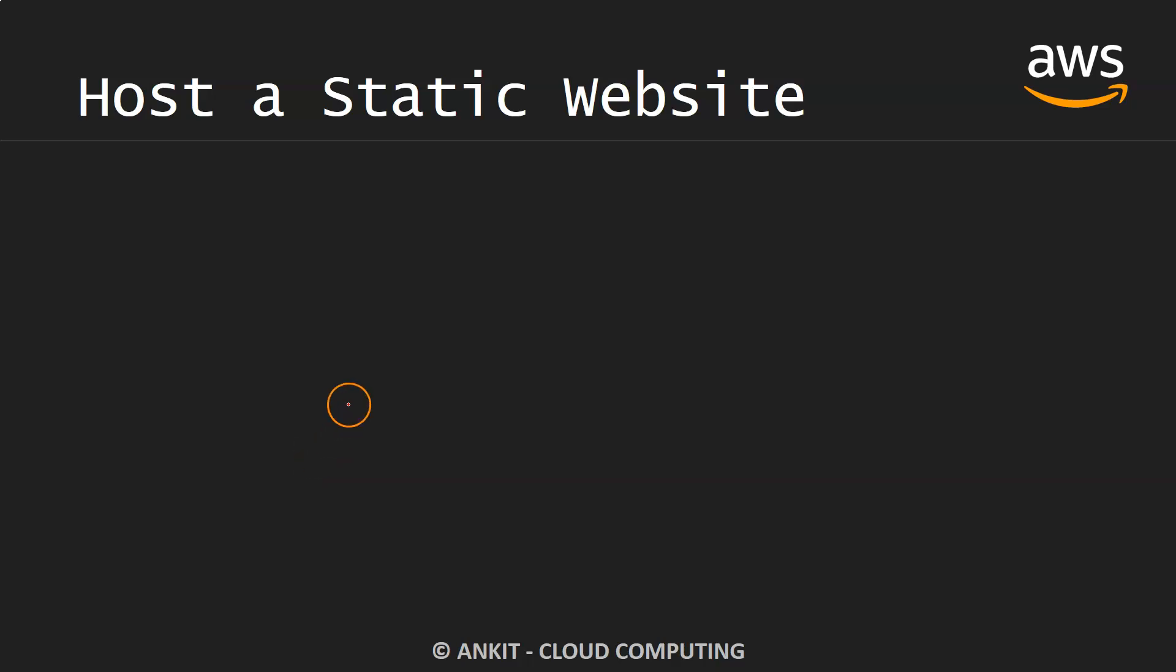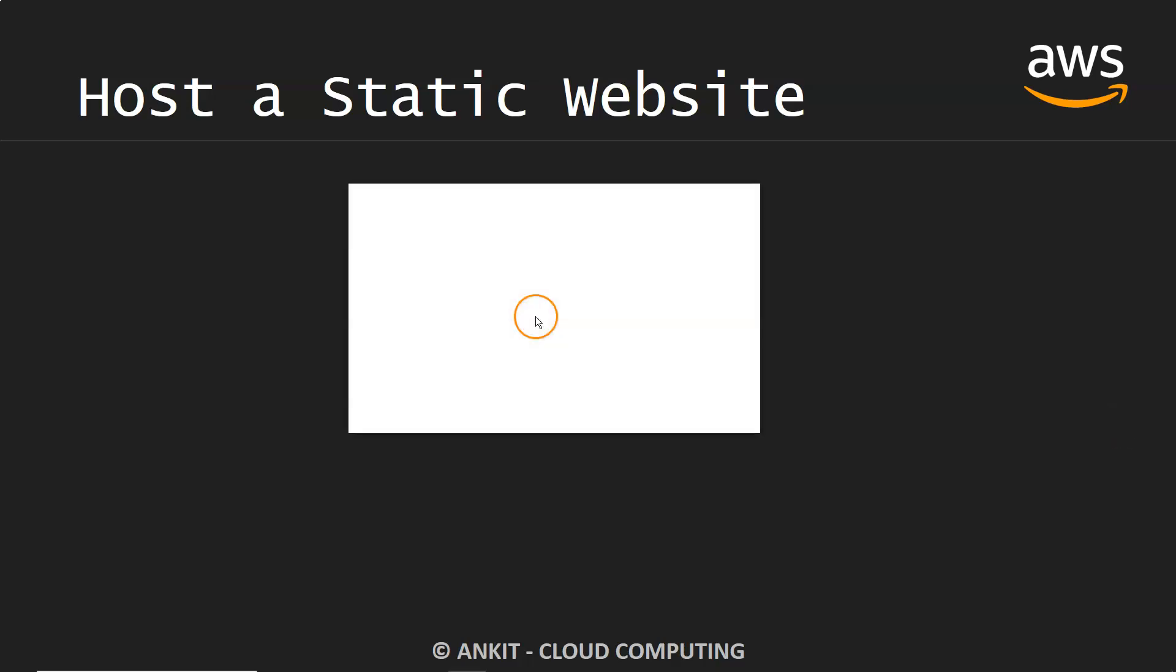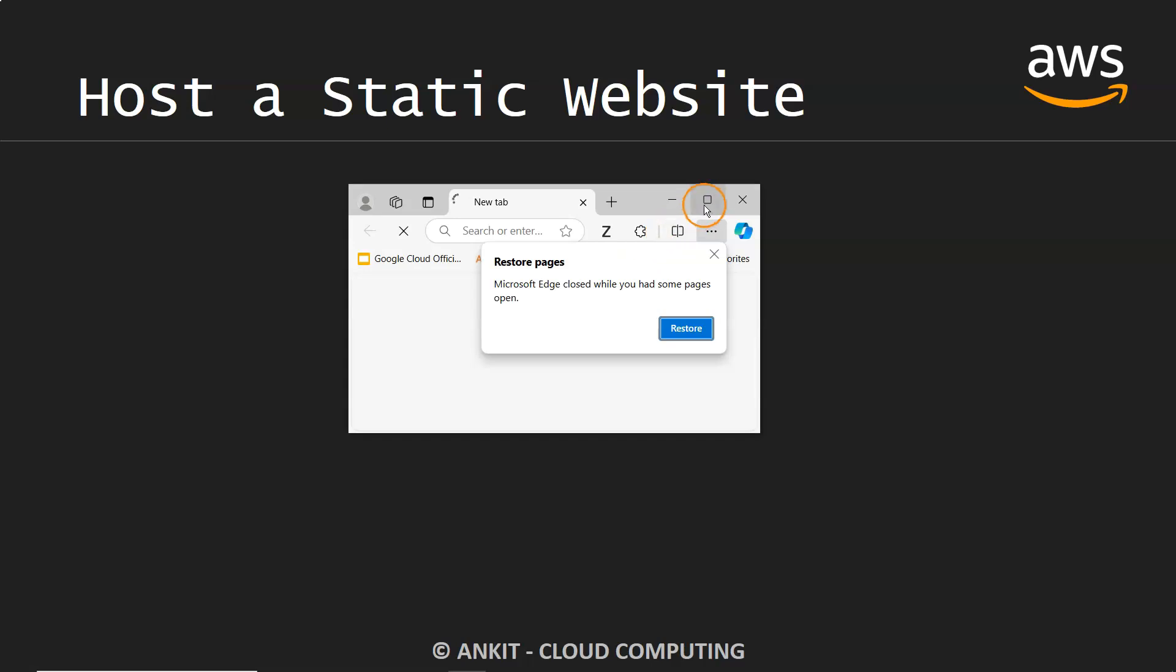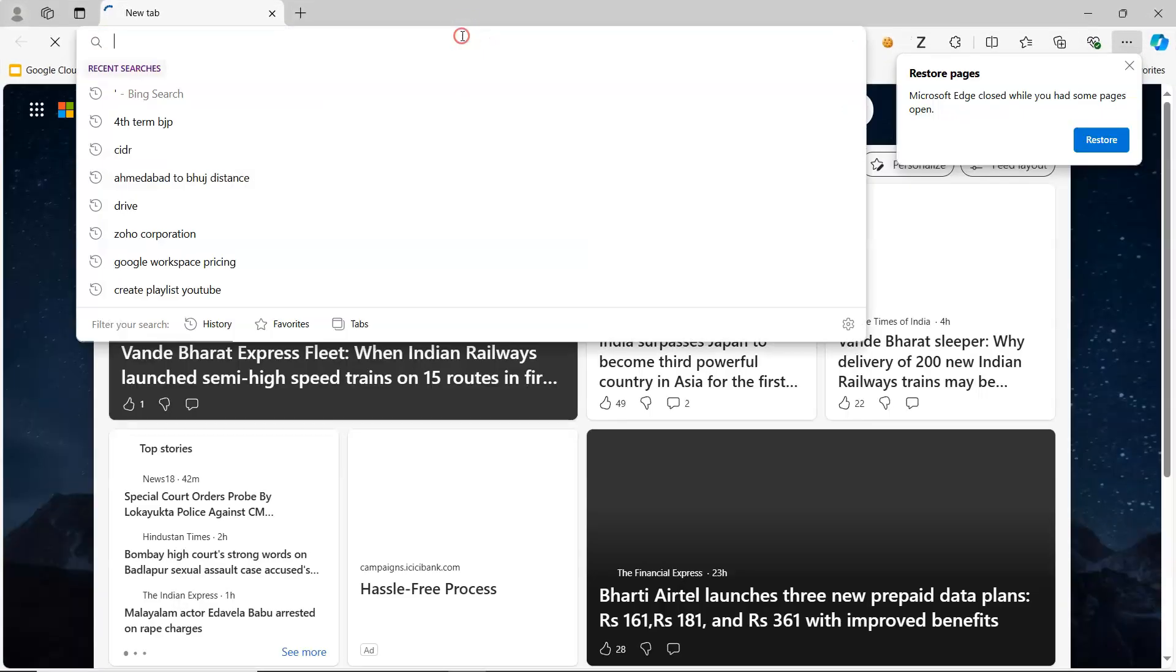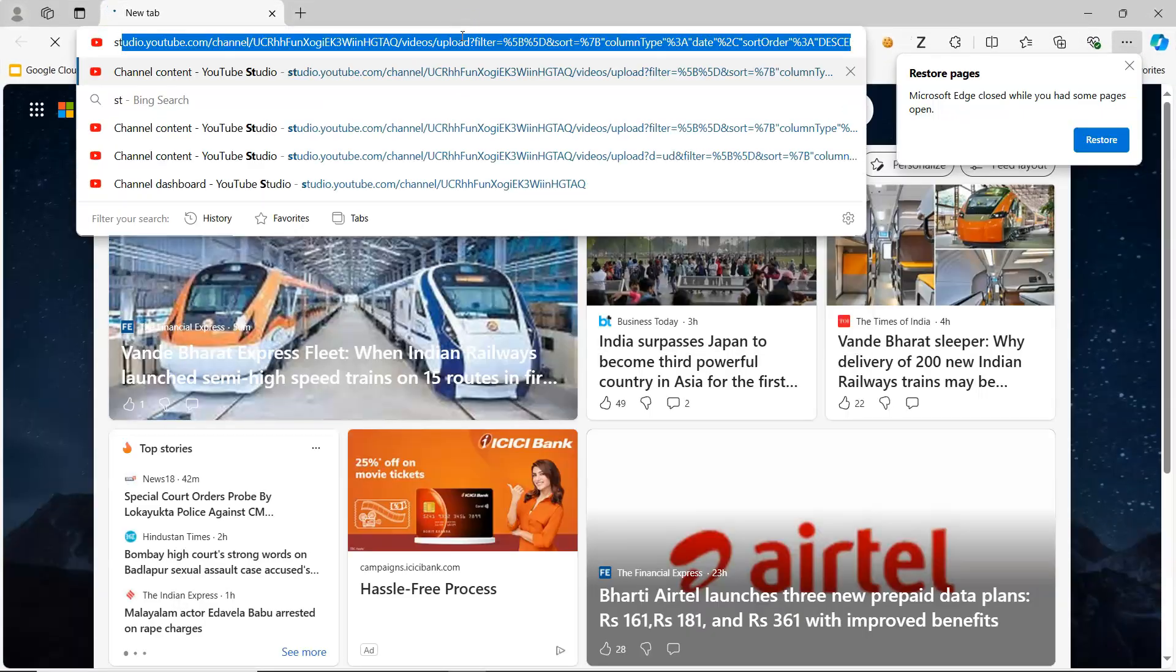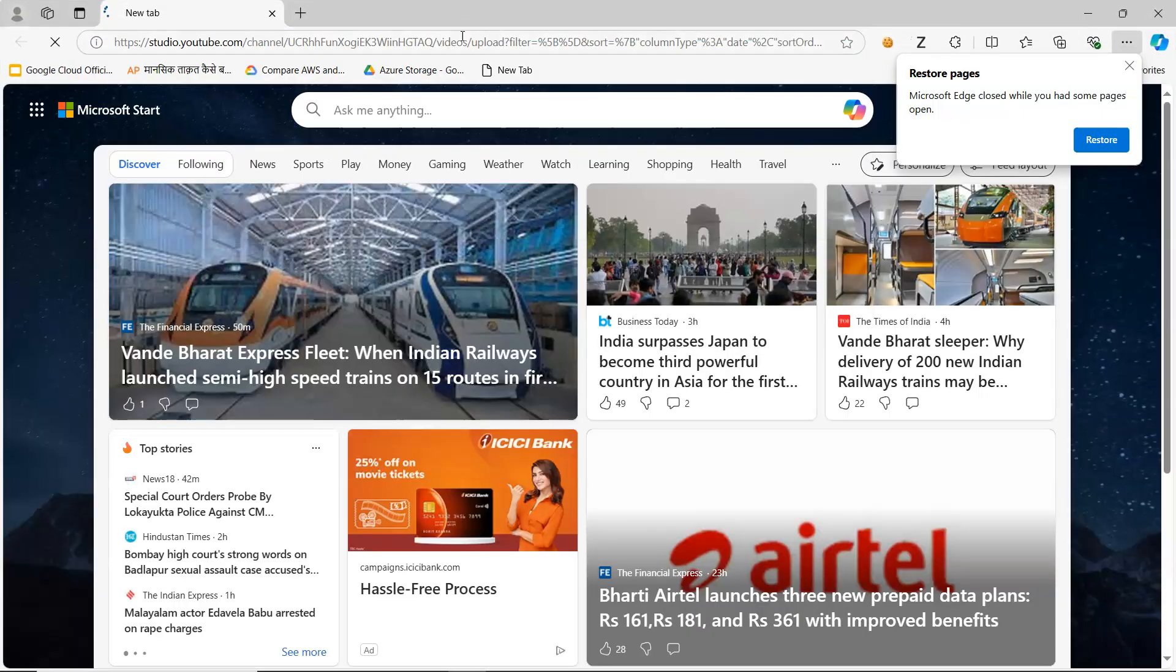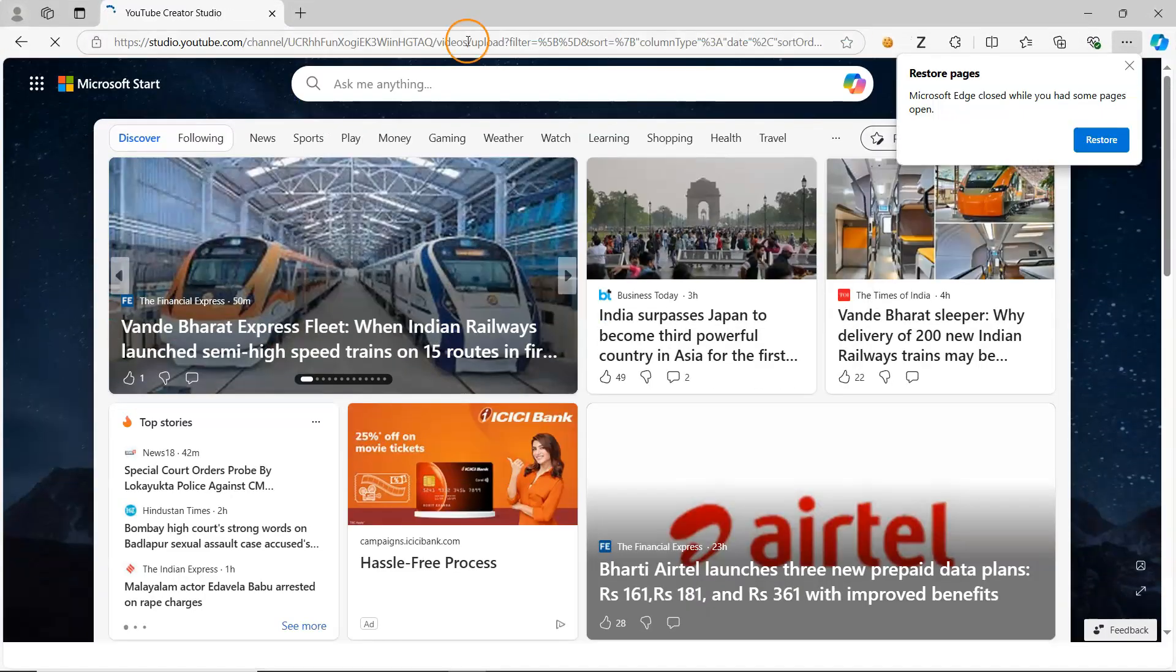Hey everyone, welcome to my YouTube channel My Study Now. Before we go for any discussion related to hosting a static website on AWS, there are a few things I would like to highlight. Let me just go to my YouTube analytics.